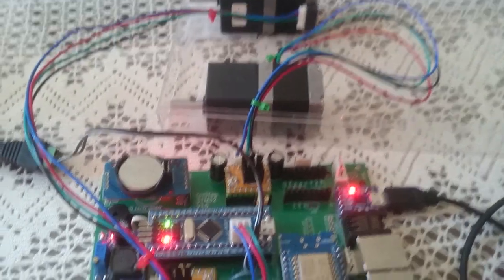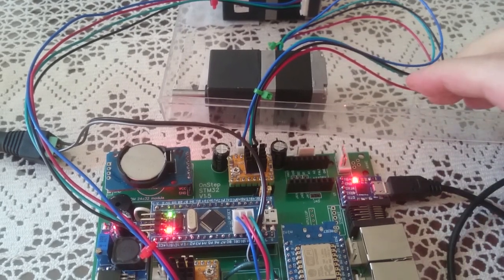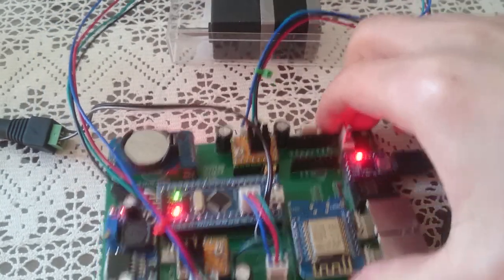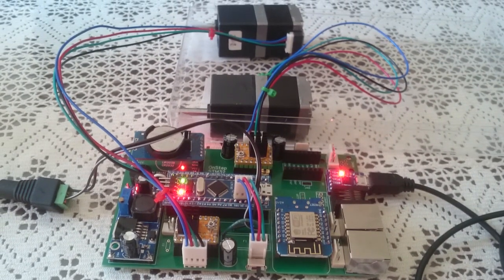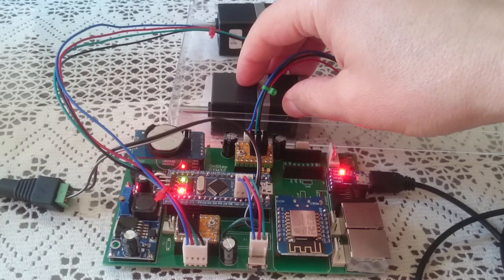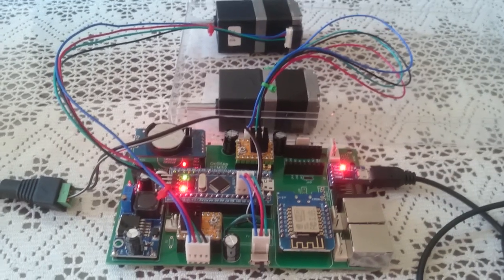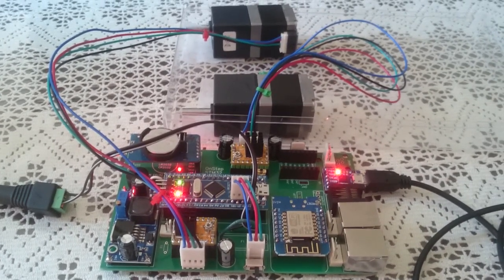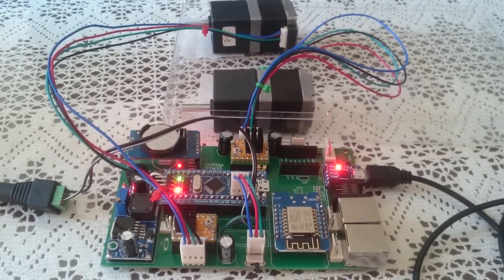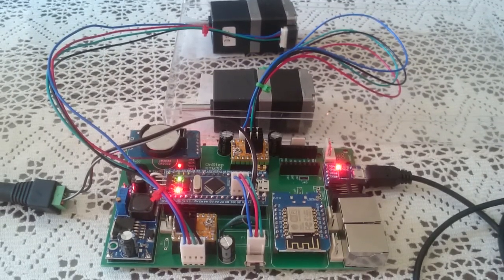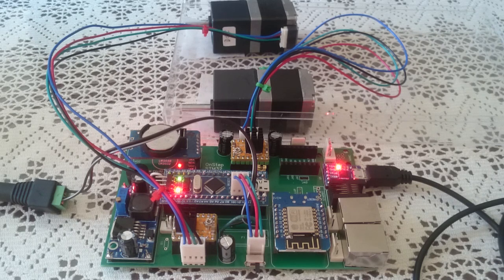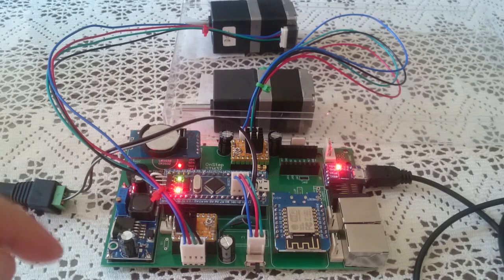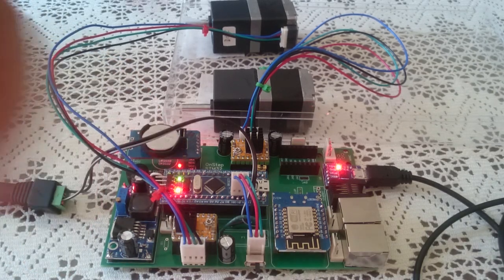I'll connect to it from KSTARS, which is the desktop program that I'm using for controlling the mount. I'll just say start alignment and look at the LED here.